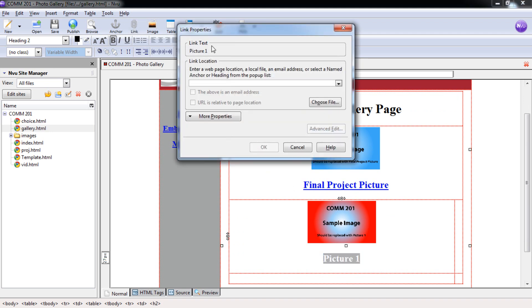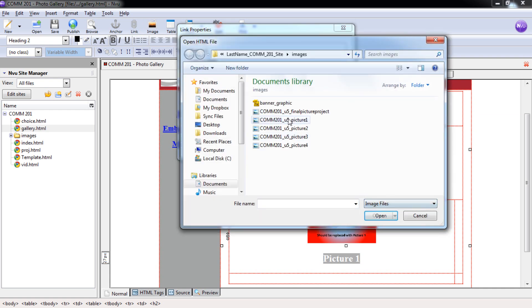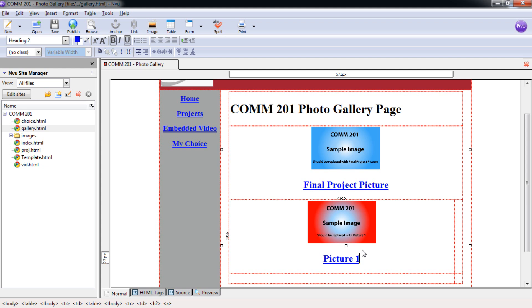So after I have it highlighted and come up to link. Again, choose file, and switch this to our image files. Selecting the same picture, picture one, selecting open and OK. And now we can see here how this is linked.